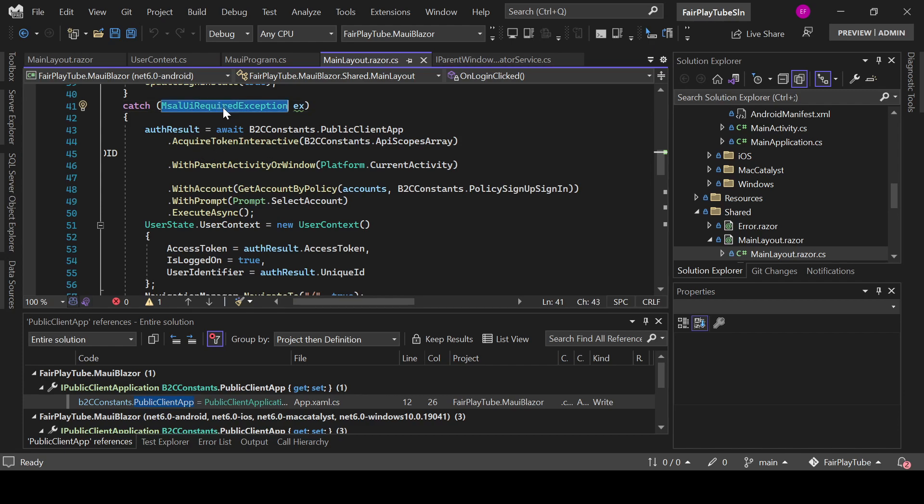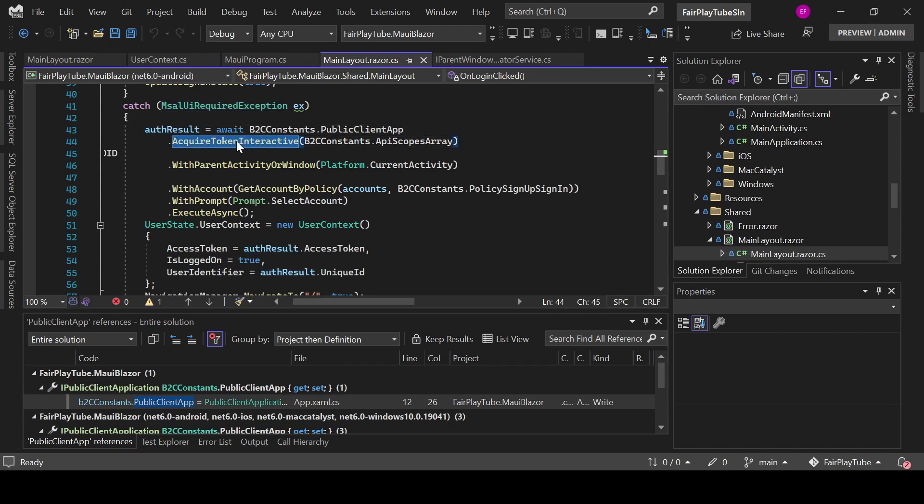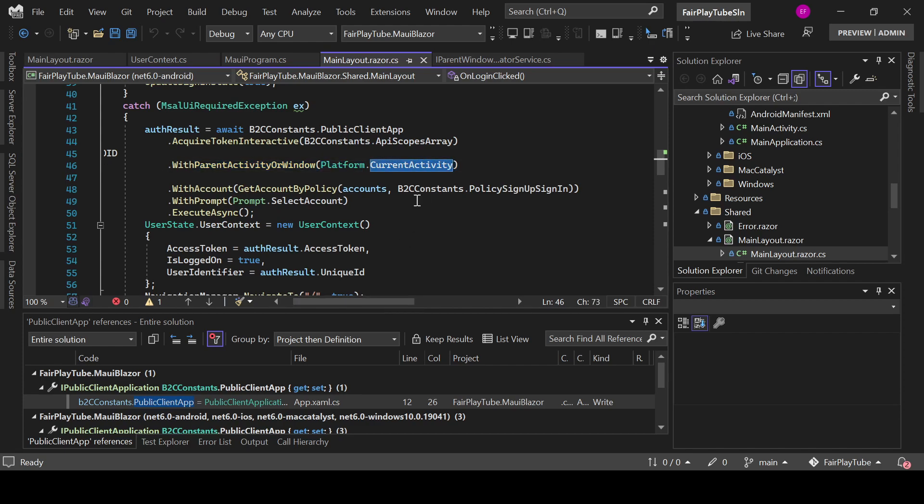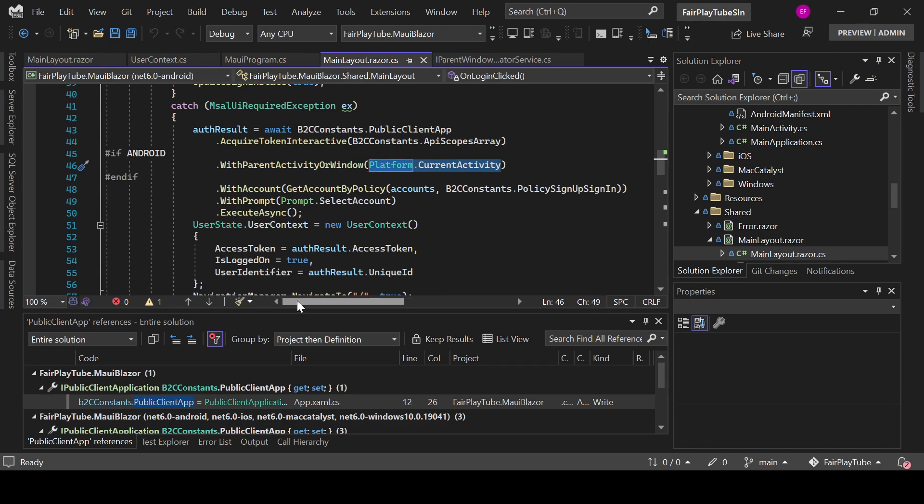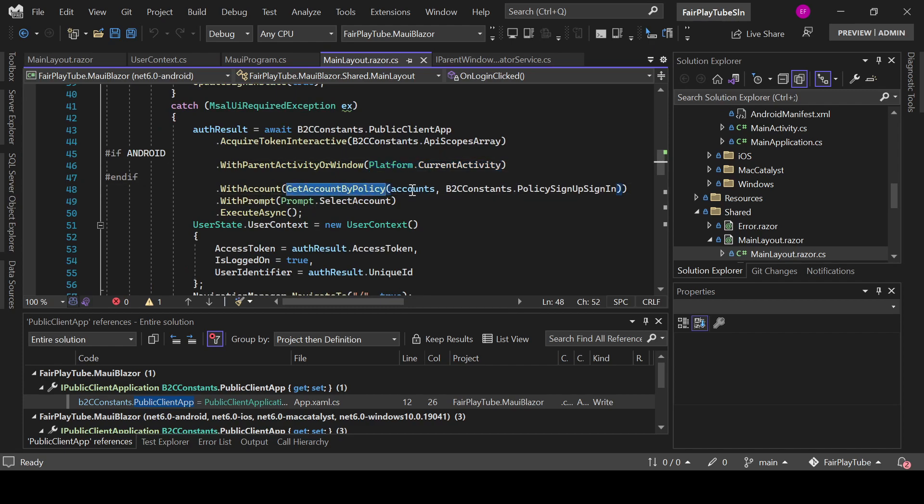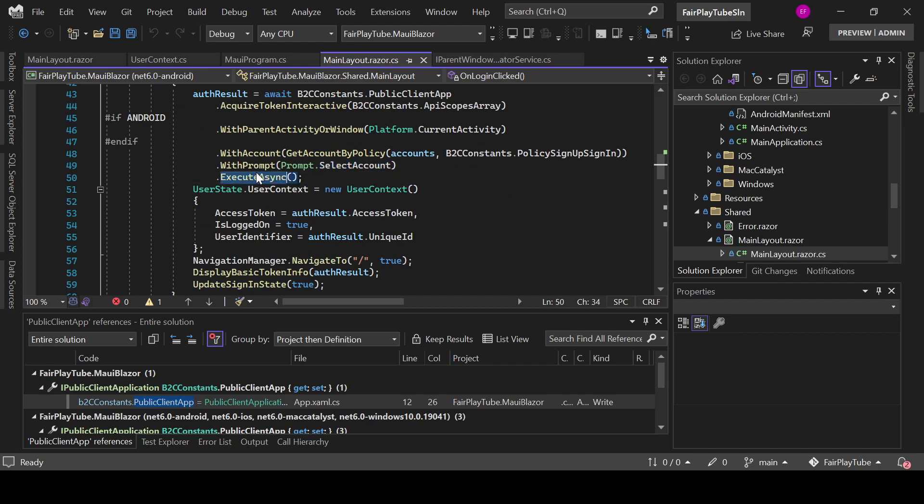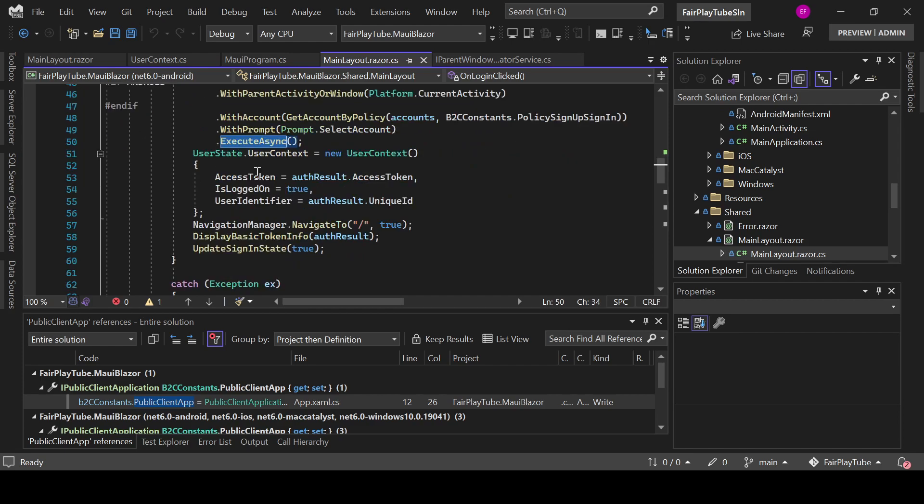It will go to this exception and then you will need to do AcquireTokenInteractively. And we invoke this with parent activity or window and you see that we pass Platform.CurrentActivity. This is the other way that I was saying that you can actually do that. With account, we pass the policy and accounts. We pass the sign-up sign-in policy. We say that we want the prompt and we execute the request.